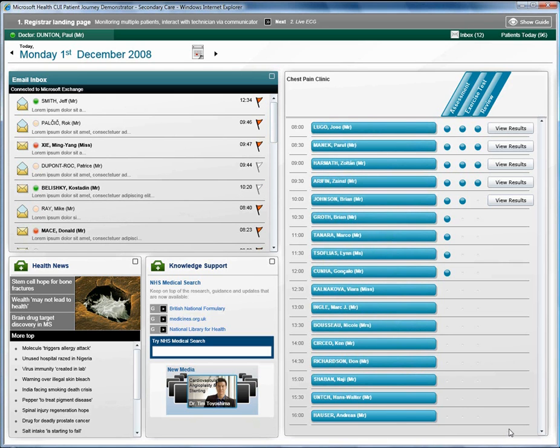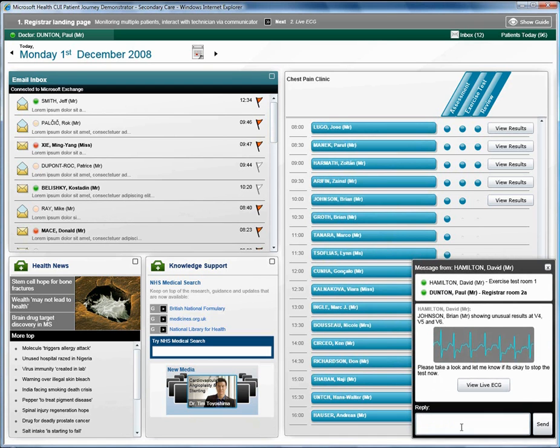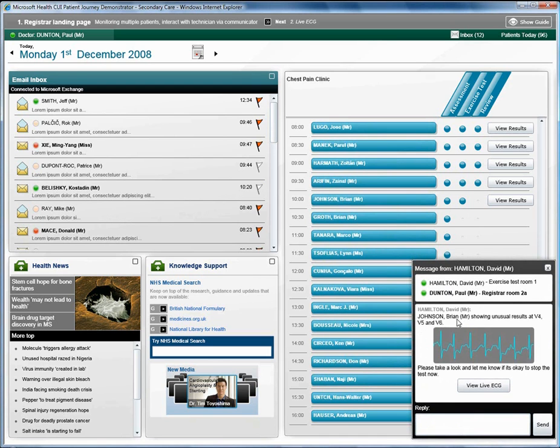Whilst Brian is having his test, the registrar receives a message from David Hamilton, the technician overseeing the exercise test, informing him that Brian is showing some unusual results on some of the monitor leads and that the exercise test should stop.